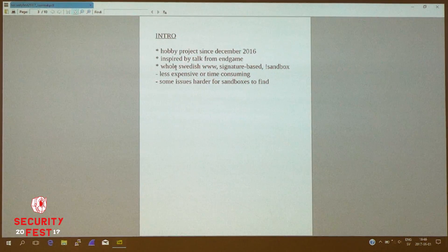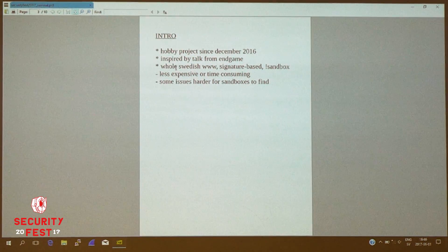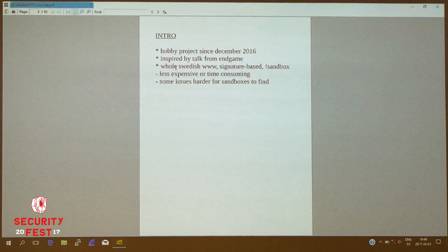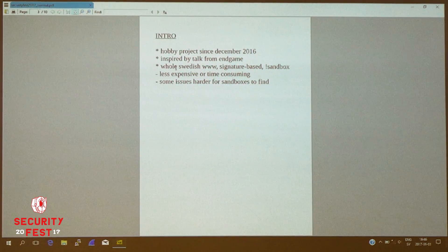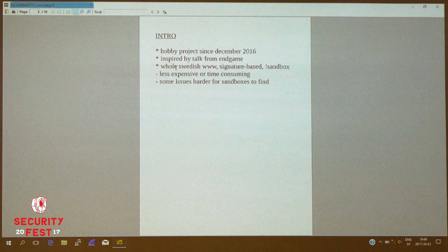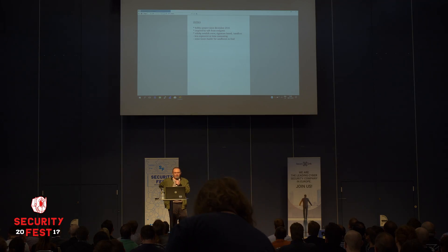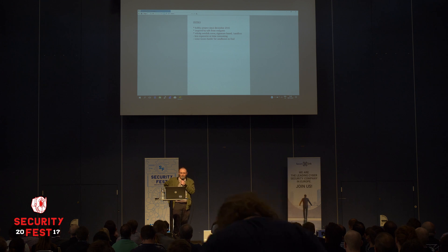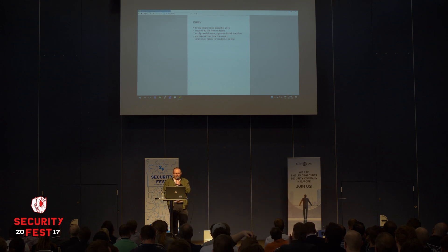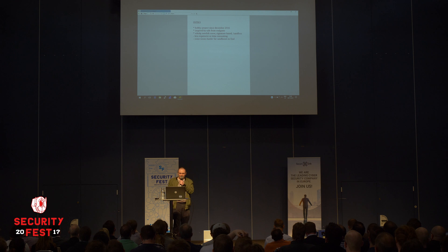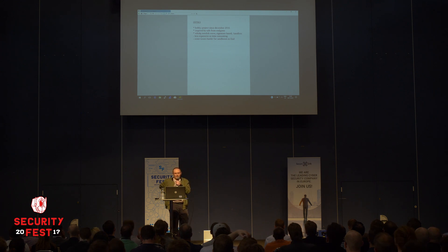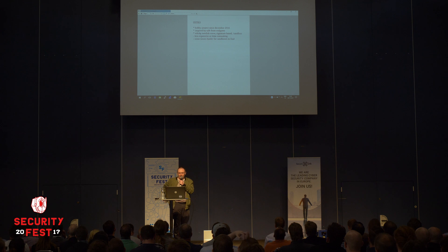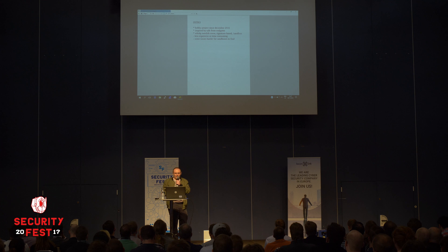Svemal is a hobby project that we've been working on since December of last year. It was inspired by a talk by someone from Endgame in the US who scanned parts of the Alexa top list using sandbox technology. Svemal doesn't do that — I modified the idea quite a bit. It scans the whole Swedish web, or as much of it as possible, using signature-based technology, not sandbox-based.